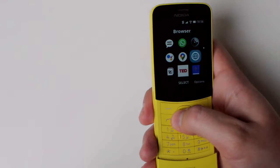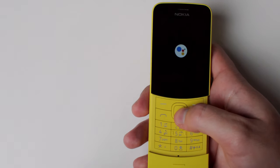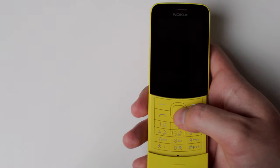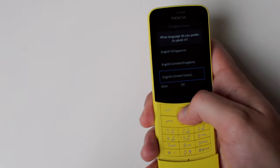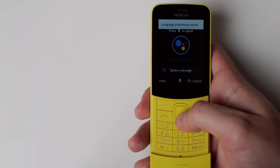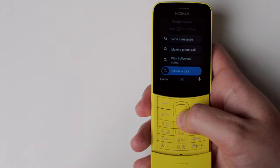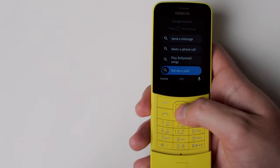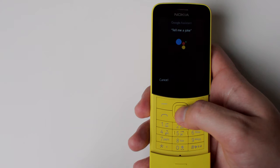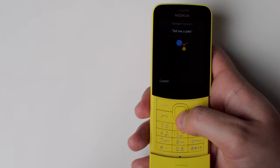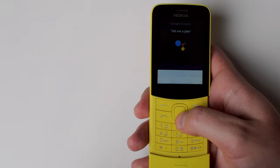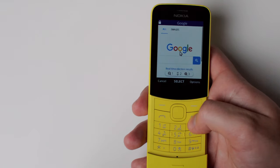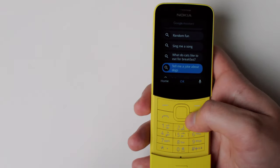Then you can also go into the Google Assistant. This is my favorite feature. You can search, you can do different things. This is what makes the KaiOS devices smart and you have different languages. You can send a message, make a phone call, play Bollywood songs, tell me a joke, et cetera. We're going to tell the Google Assistant to tell us a joke. Why shouldn't you write with a broken pencil? Because it's pointless.